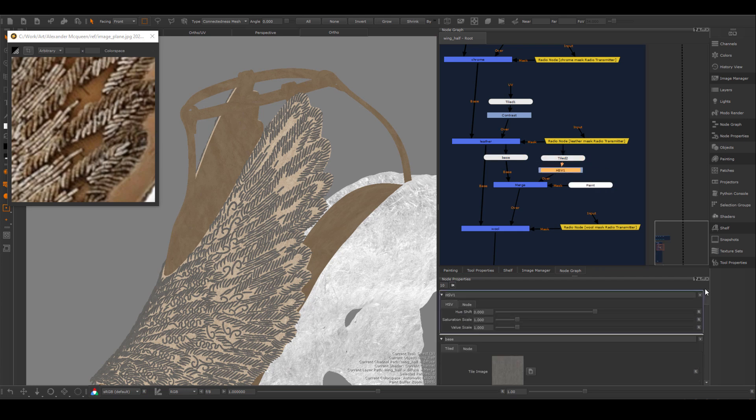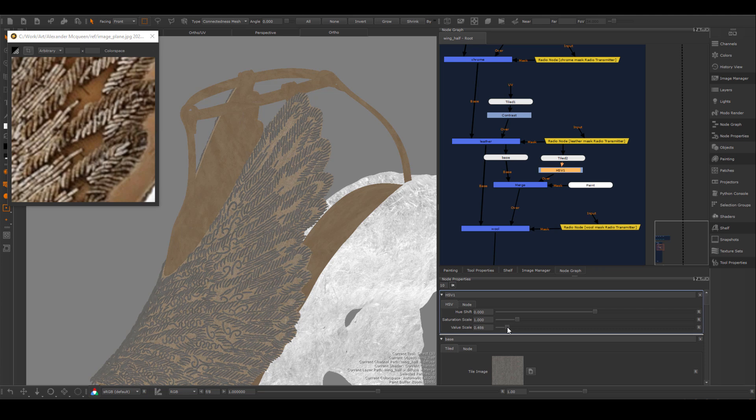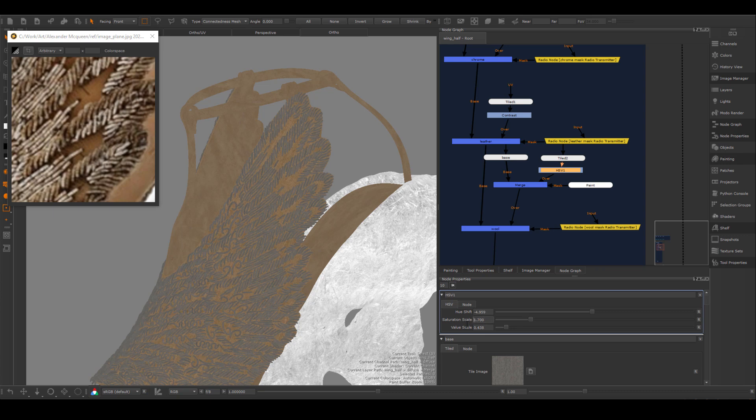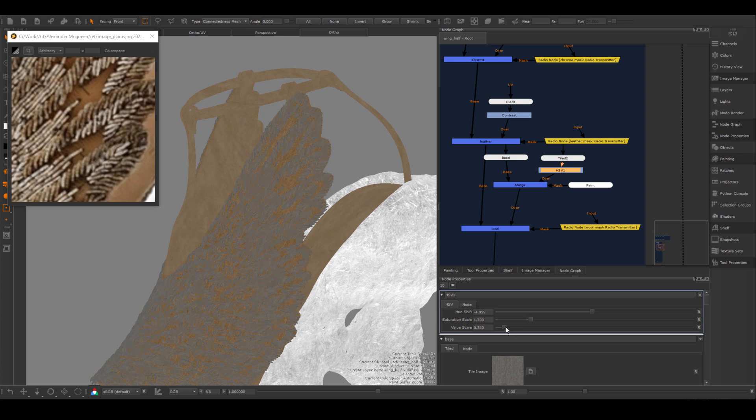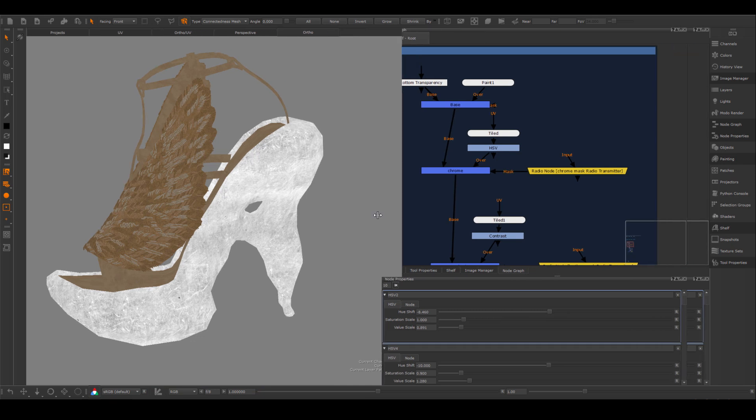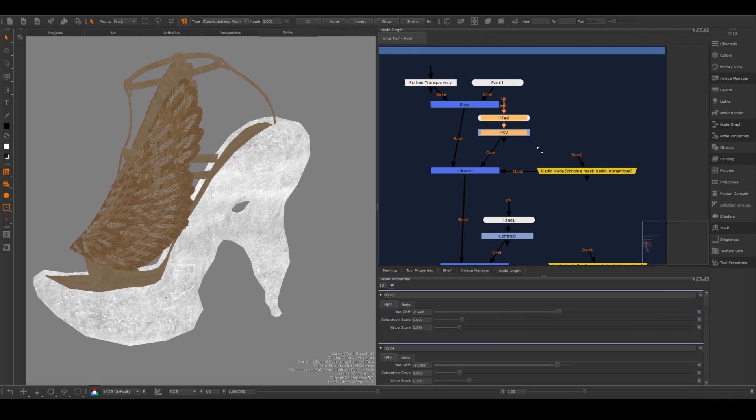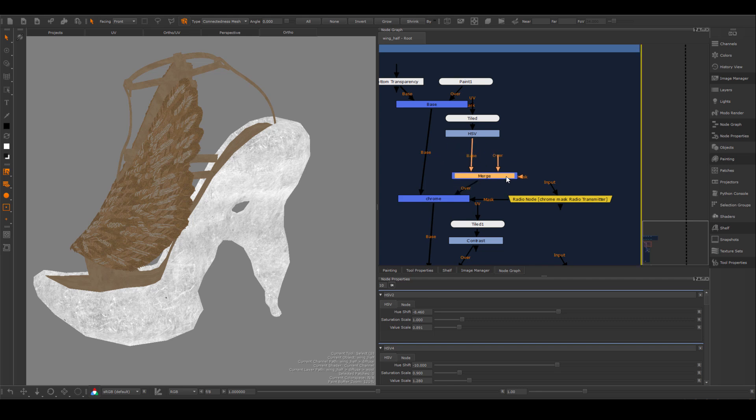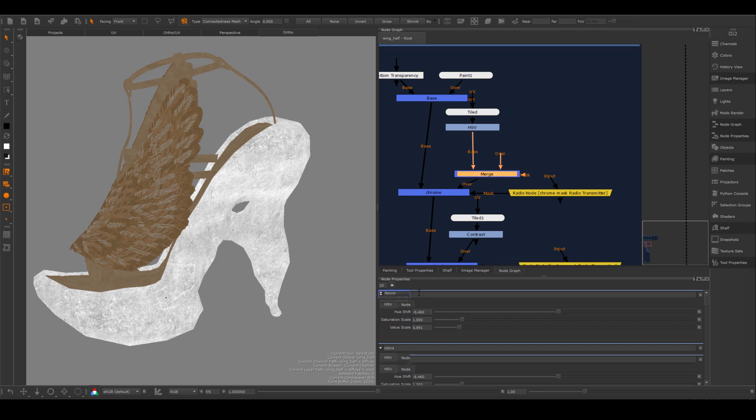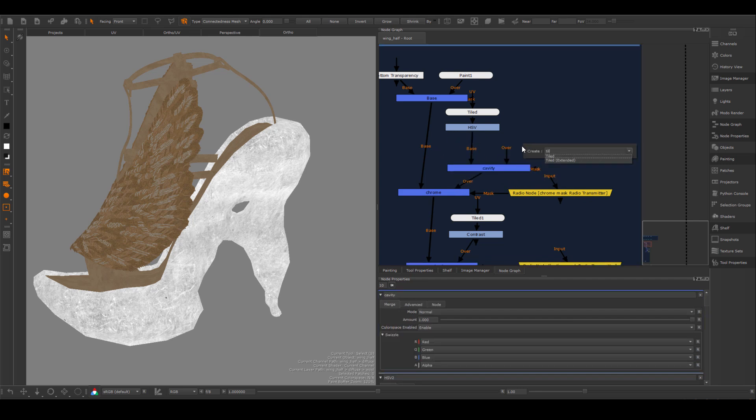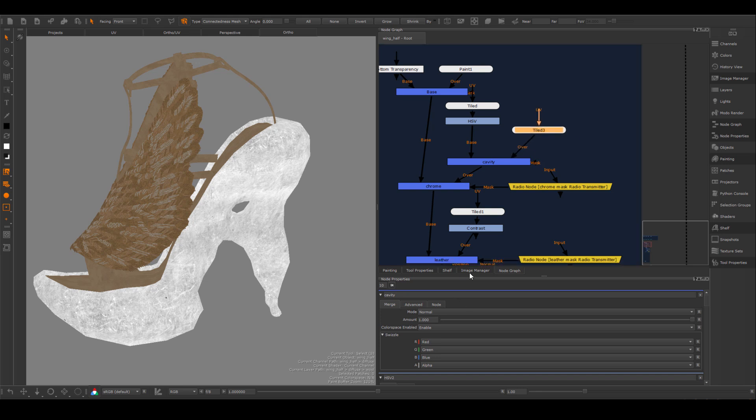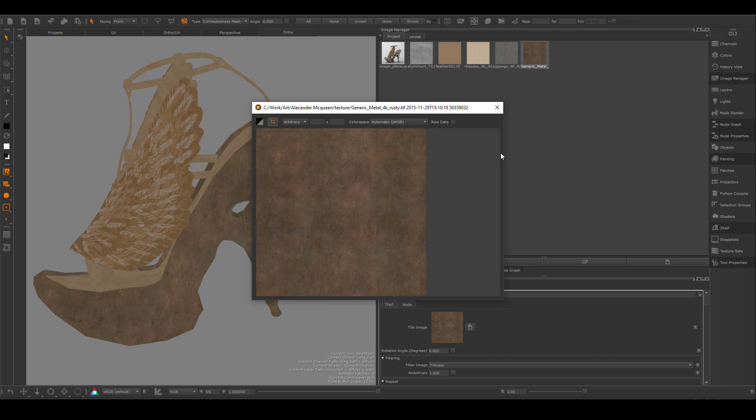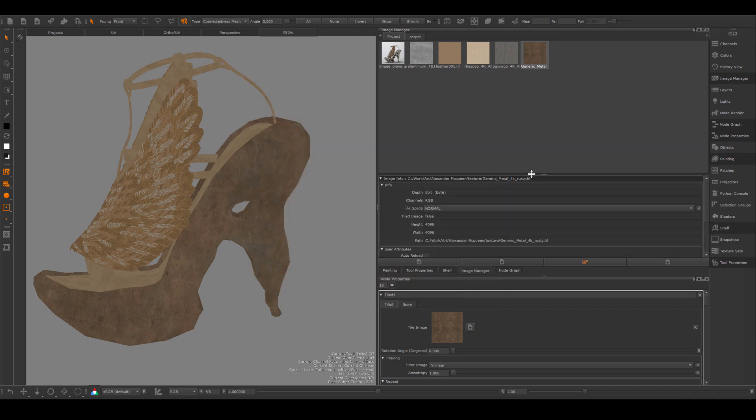I'm going to start to adjust these colors a little bit, try to get them to match the reference better. After that, I added the brighter part of the fabric as well. The next thing I'm going to do is to create the dark area of the chrome. I'm going to use a darker material tileable and I'm going to assign the masks that were created in Substance Painter.